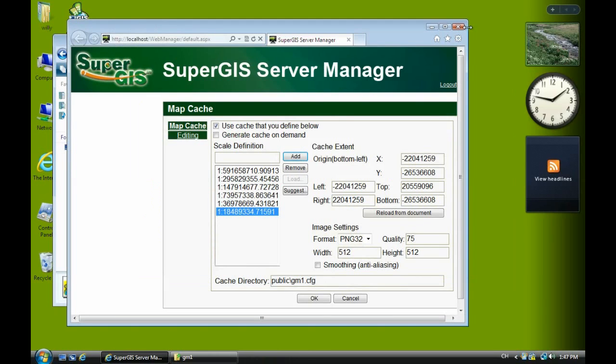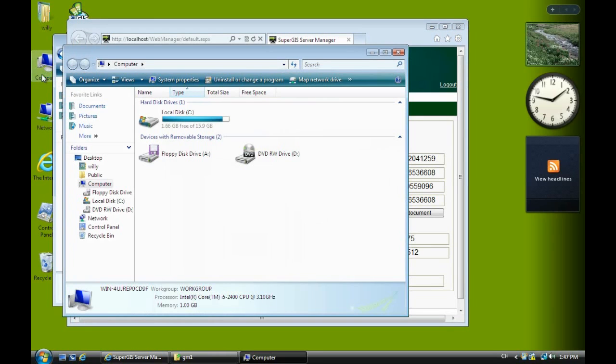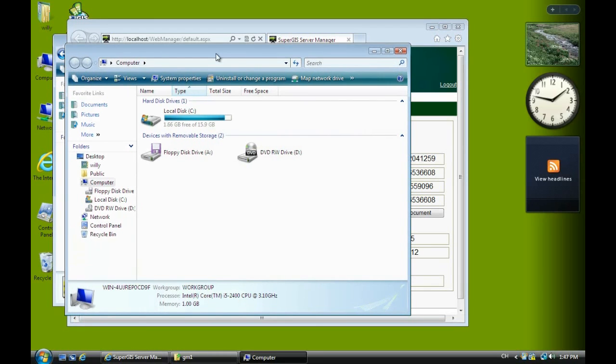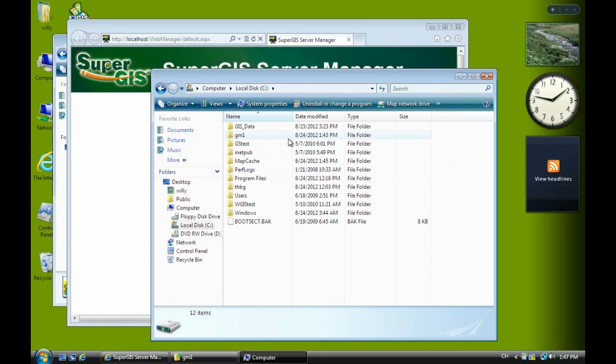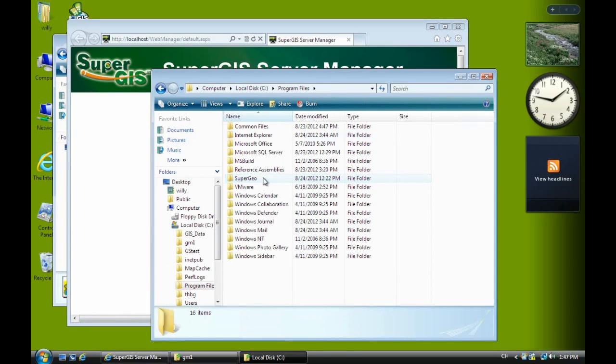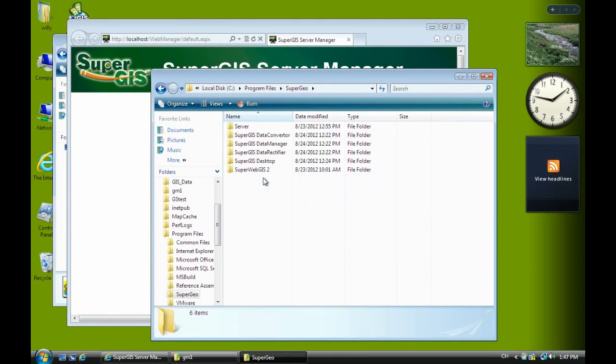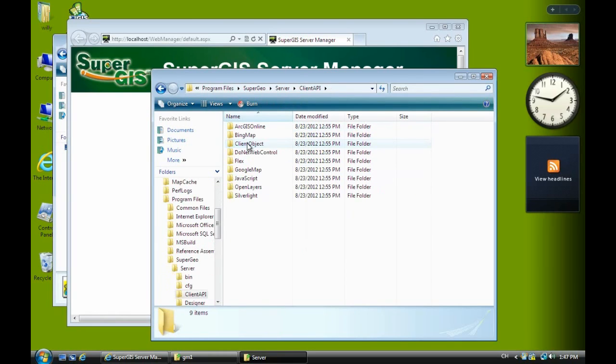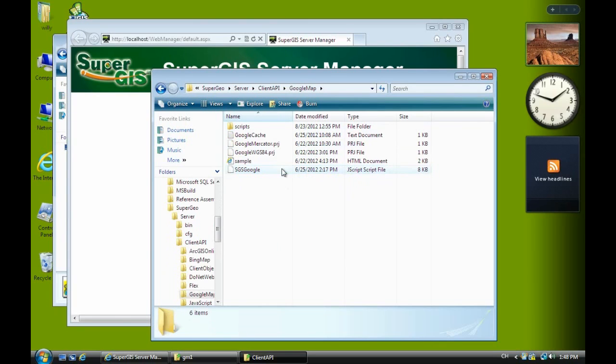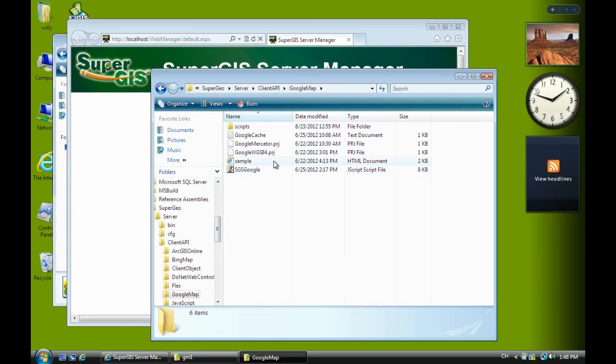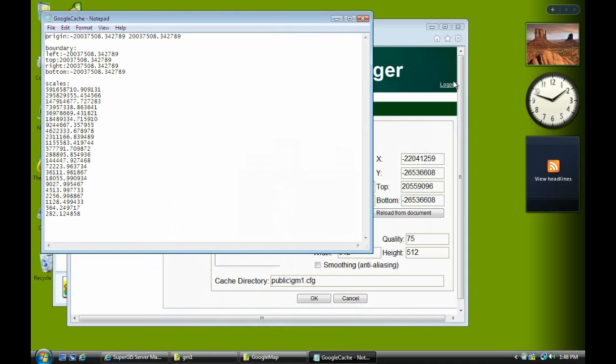Actually you can, you should keep on the copy and paste the Google map scale here. But just for the practice, I just show you the process. Now we go back to the program files. SuperGeo. Server. Current API. And Google map. You can see some additional files here. Including the project file and this text file. This text file tell you, you should input the scale, the boundary, and origin.